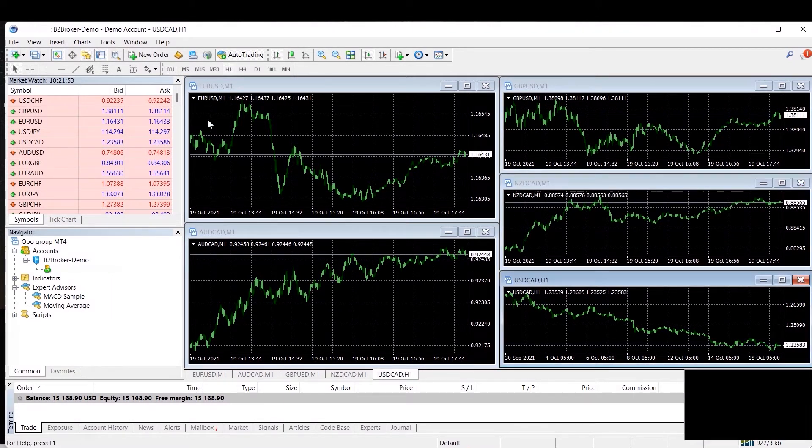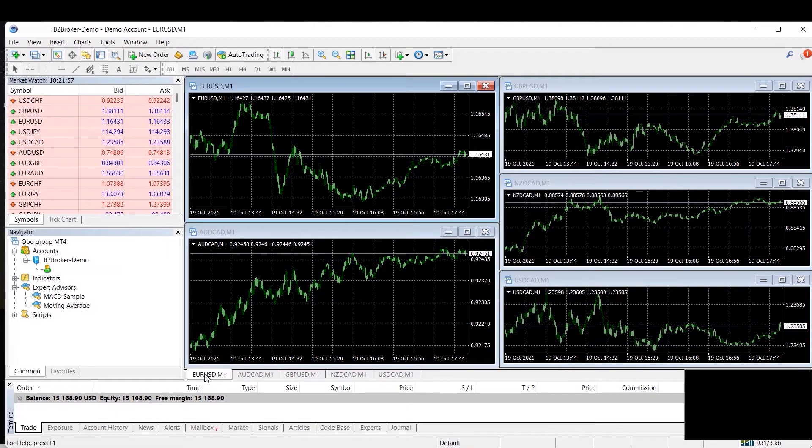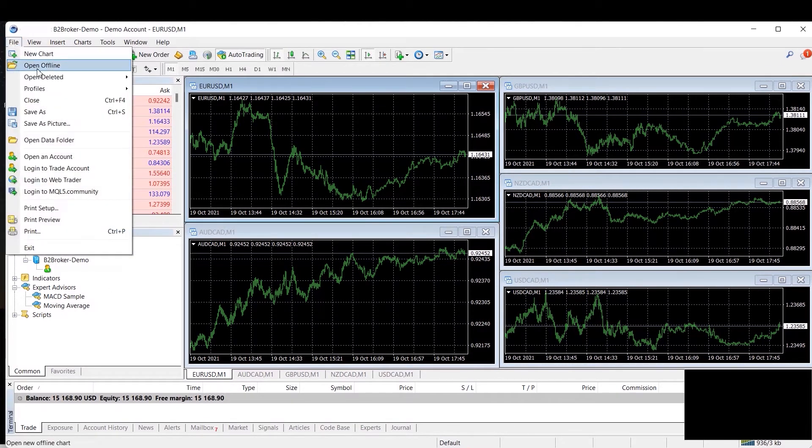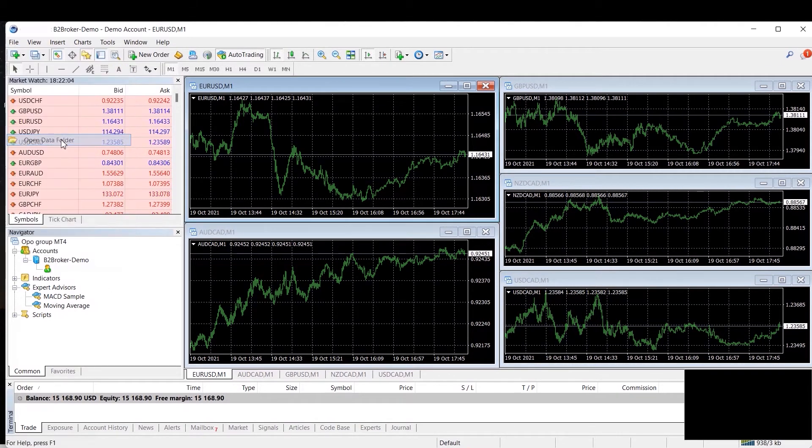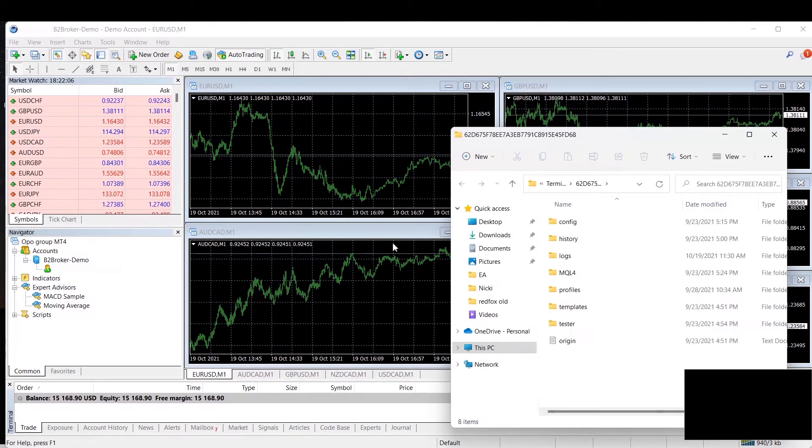The next thing you want to do is you want to go into File and you want to open the data folder. And once you open the data folder you will see the MQL4 folder. We're going to need that for later.